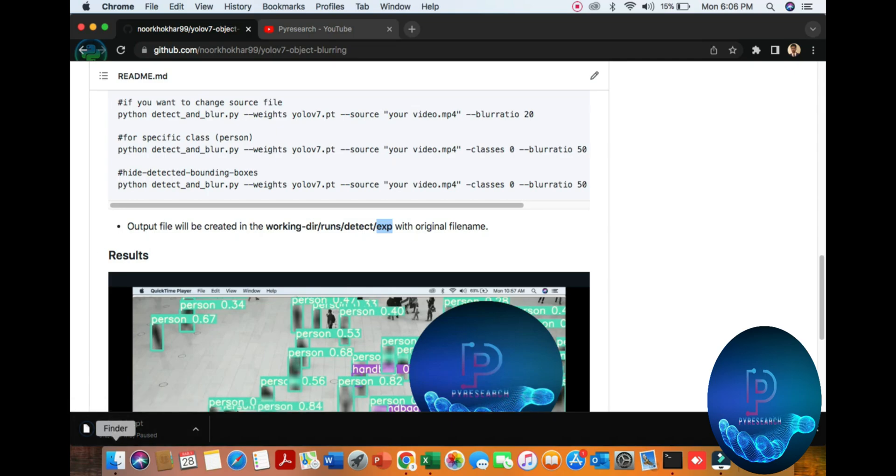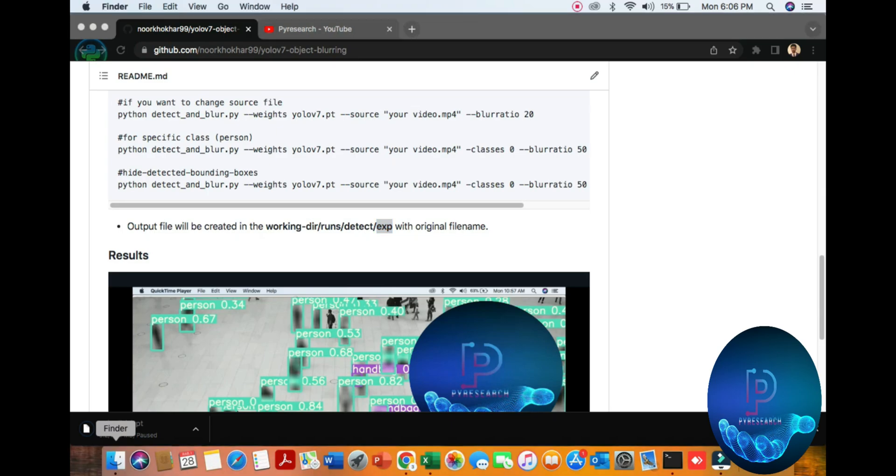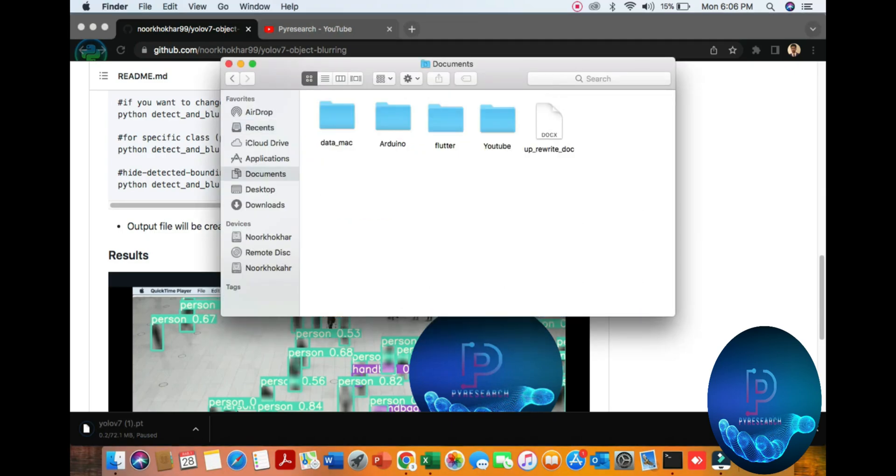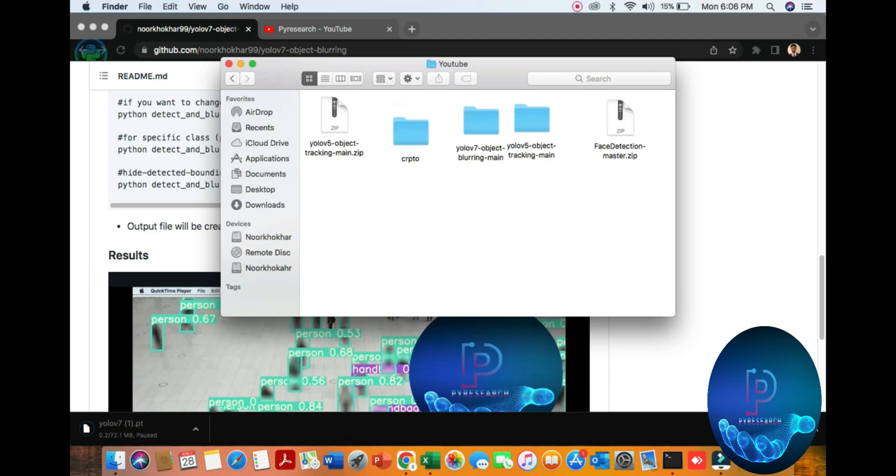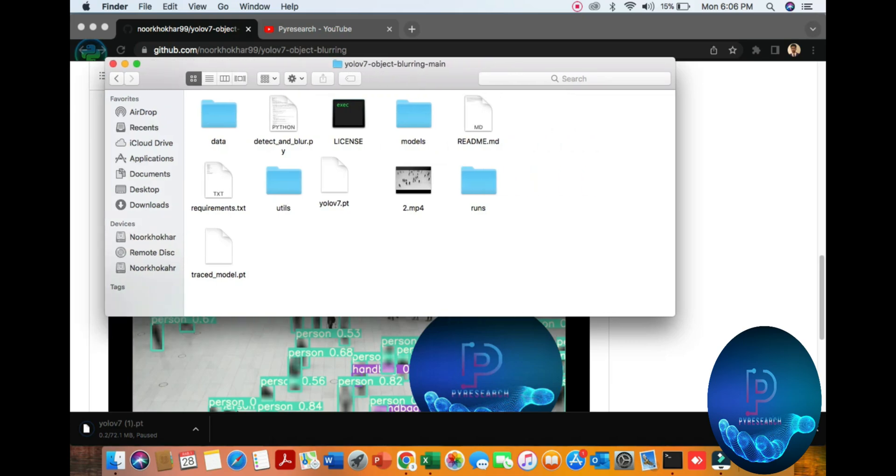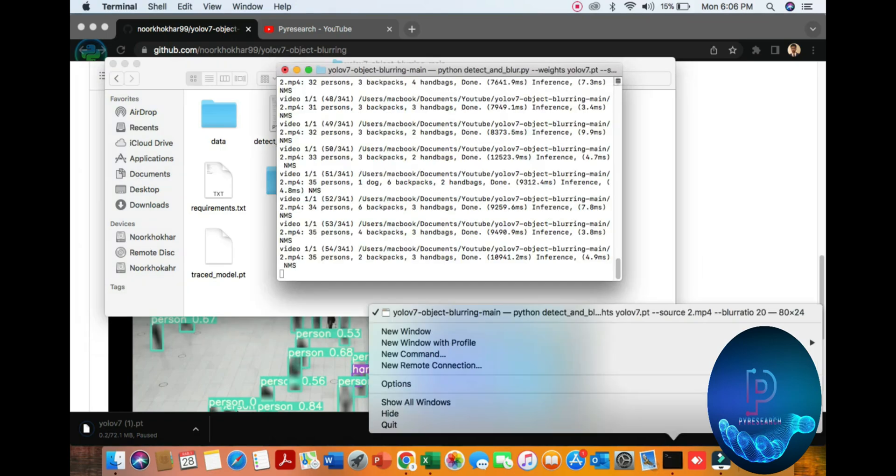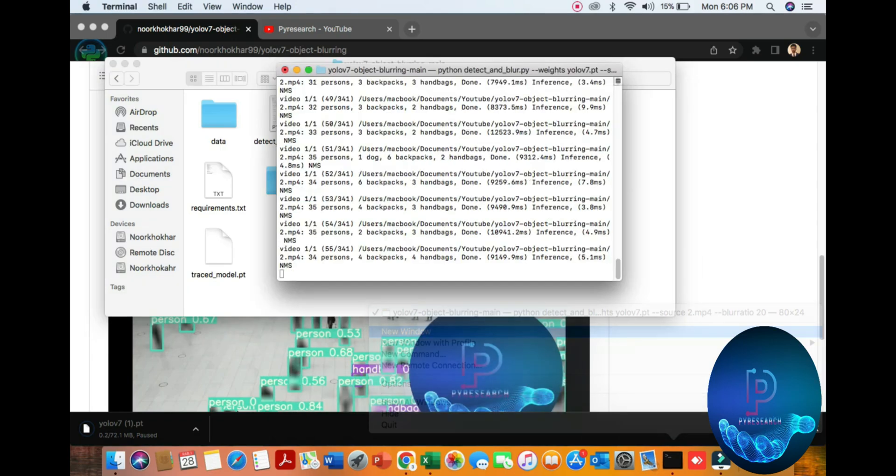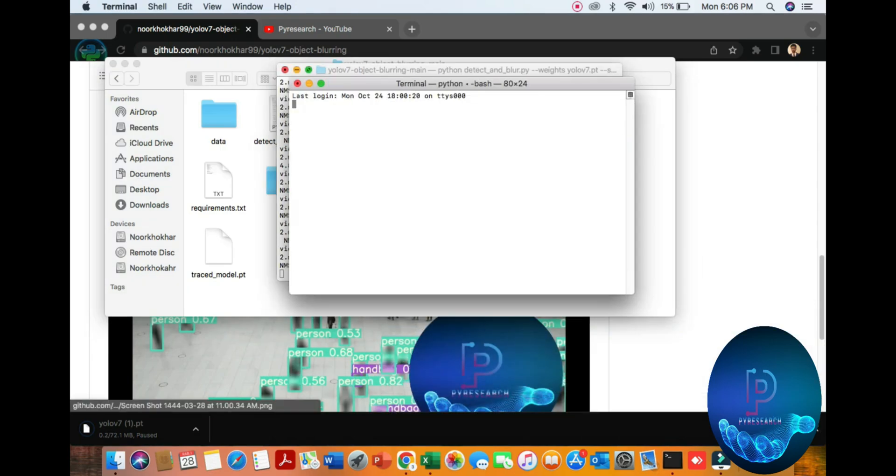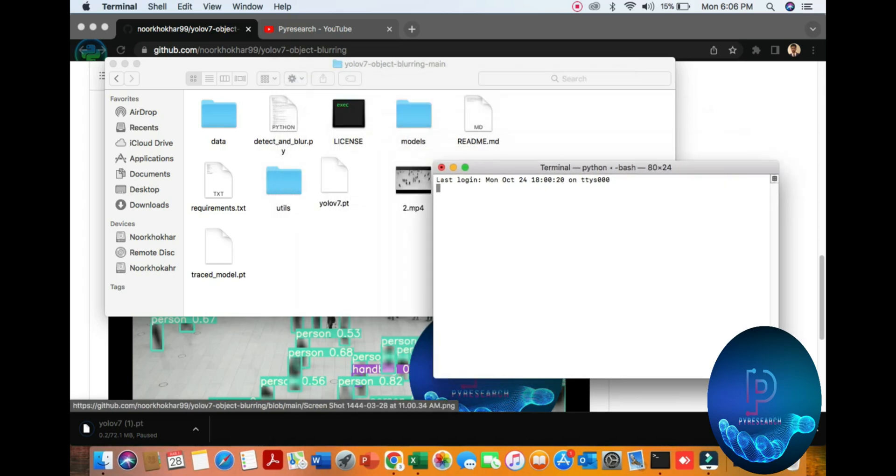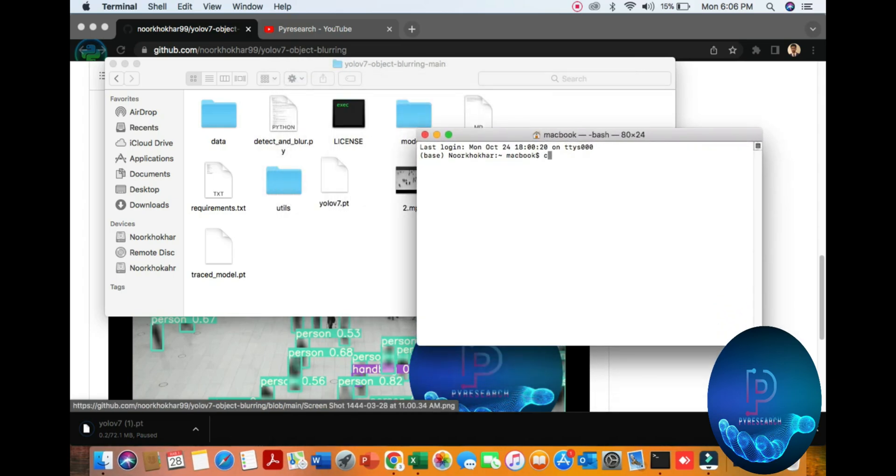So let's go to the work folder. My folder is here, you can see document YouTube YOLO v7 month. You can see our simple project and document. I will open a new terminal.